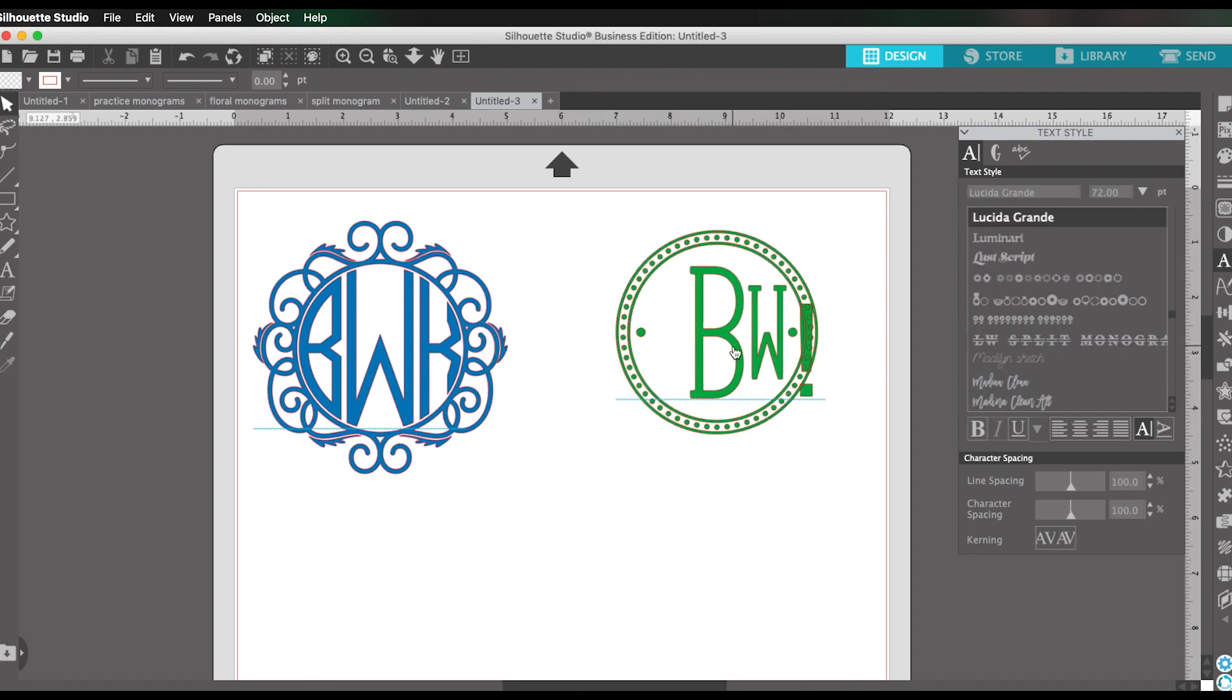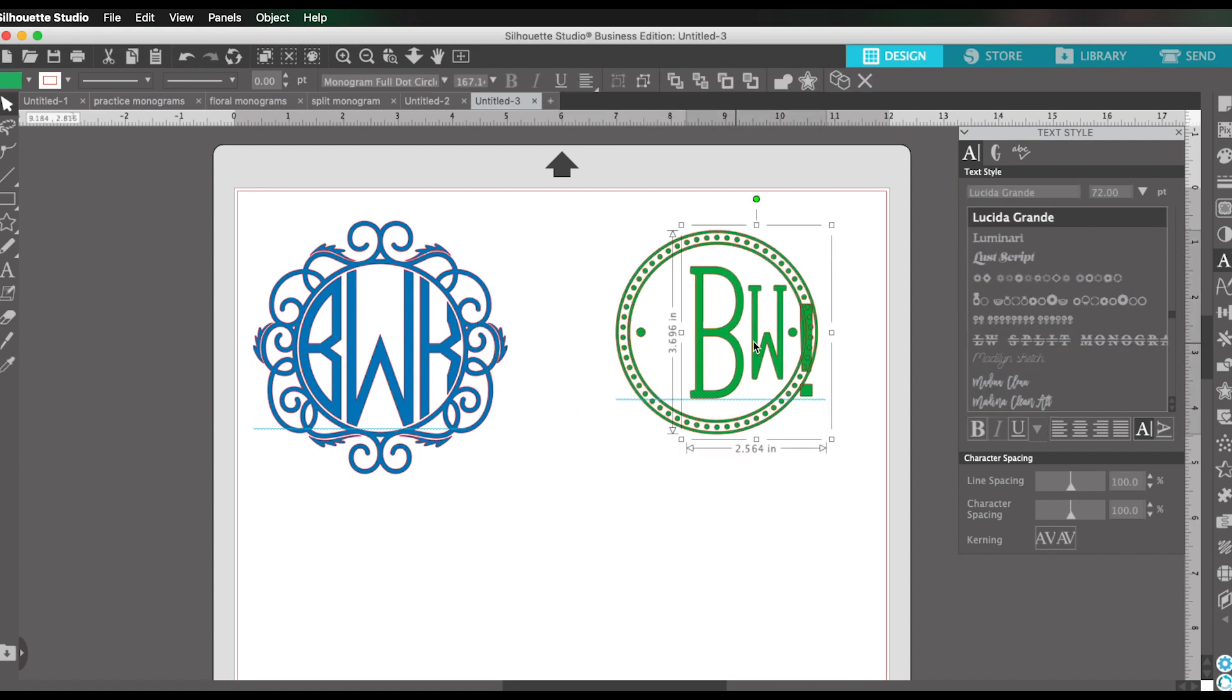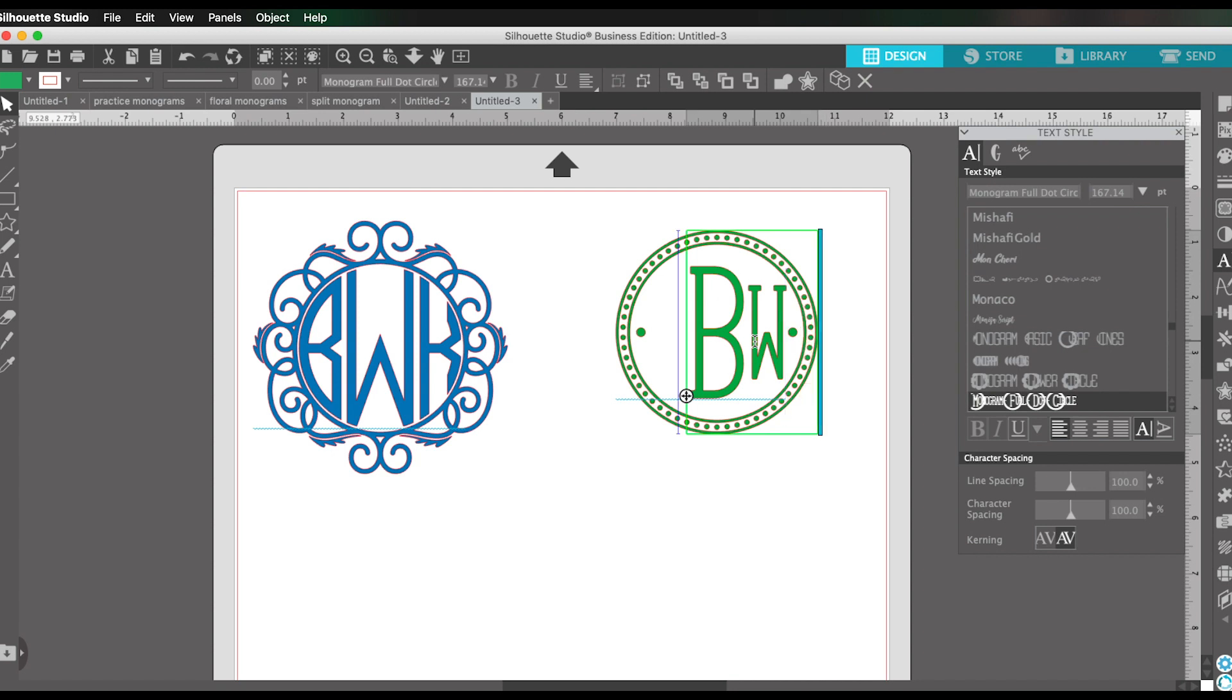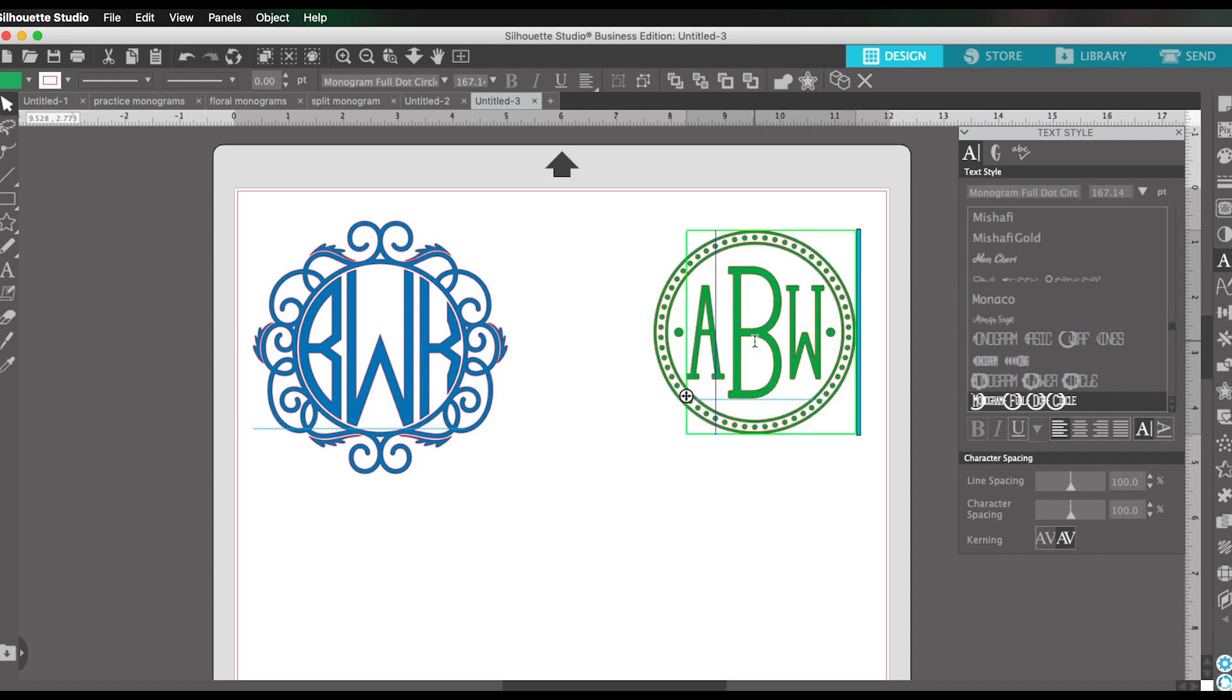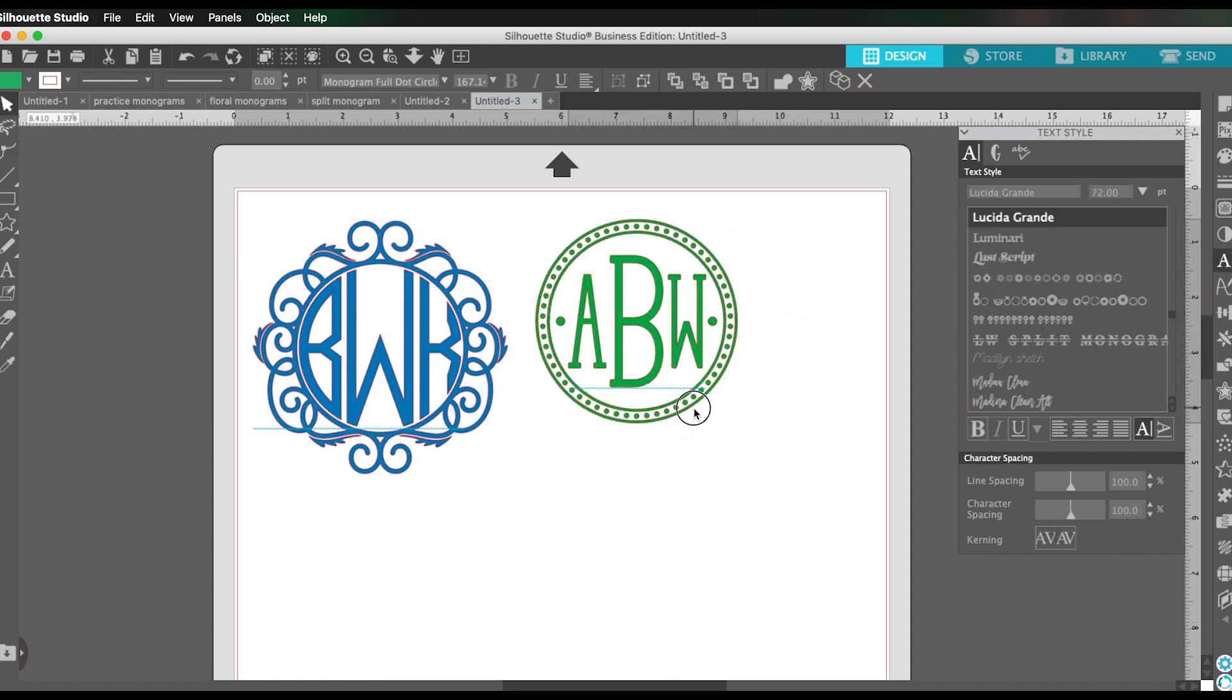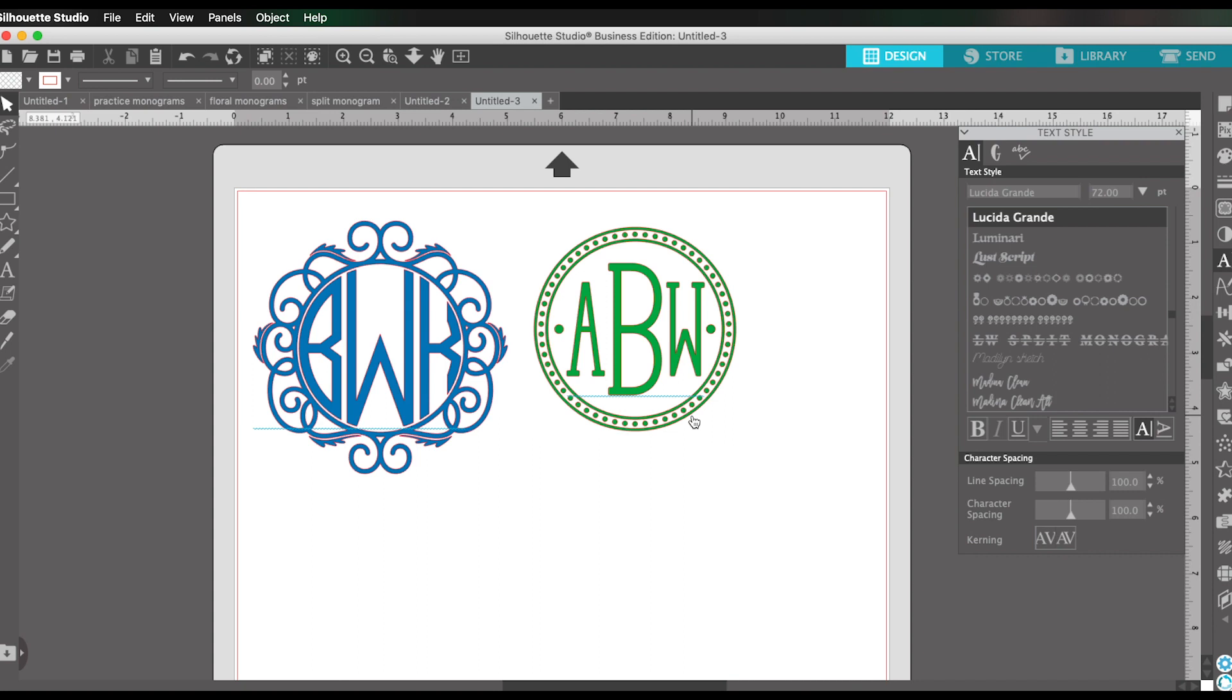So for this particular font, the rules are a little different. And the way you do it is lowercase, uppercase, lowercase. So the outside letters are both lowercase and the central letter is uppercase. So like I said, every monogram font, they might have slightly different rules or guidelines. So you're going to want to pay attention to the information that comes with the font when you download it.